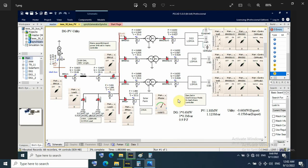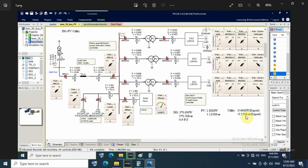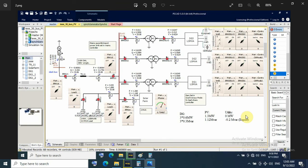So here in normal operation, DG generate for each genset about 0.6 megawatt and 0.3 megavar at power factor 0.9. BV generates 1.8 megawatt and 1.1 megavar. Utility side, here in this case not import power from utility, but export power to utility, about minus 0.6 megawatt and minus 0.15 megavar as export.